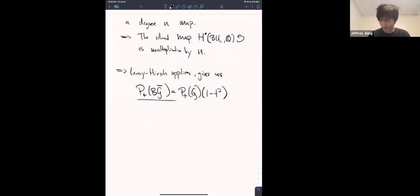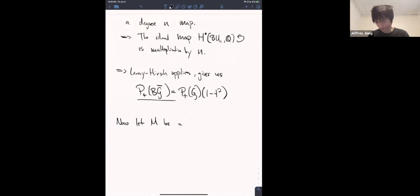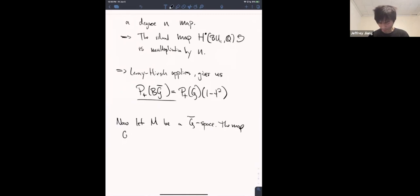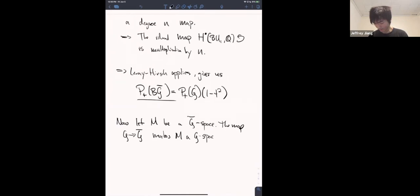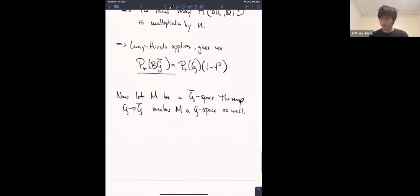Now let M be a G-bar space. The quotient map from G to G-bar makes M a G-space as well. One can show that this associated bundle fits into a pullback diagram. This is a pullback of a fiber bundle with model fiber M along the map BG → BG-bar induced by the quotient map. Since these spaces are only well-defined up to homotopy equivalence, you play a little fast and loose with what serves as a model.